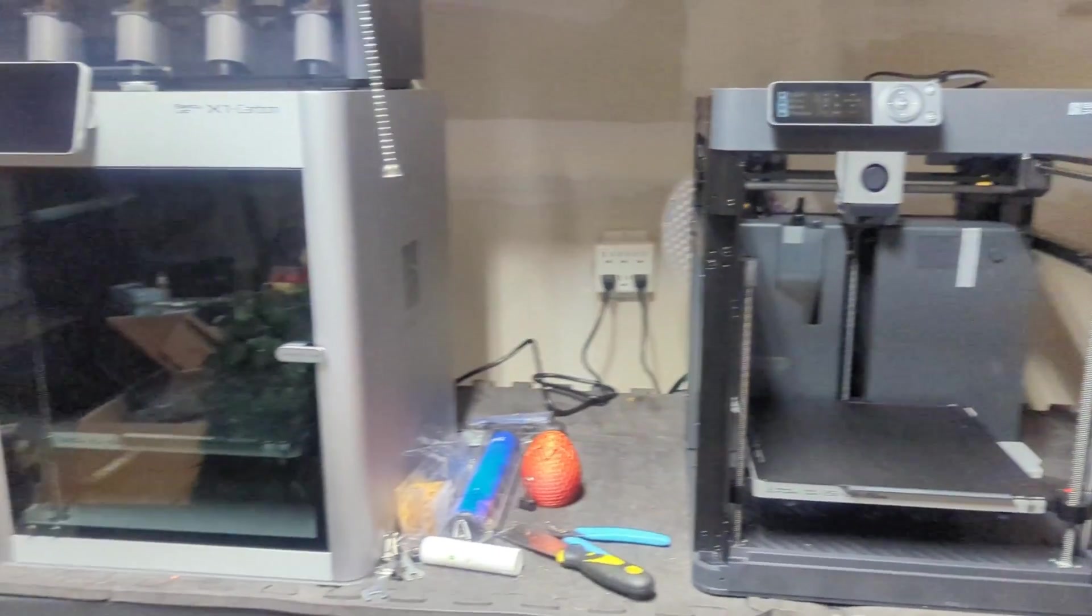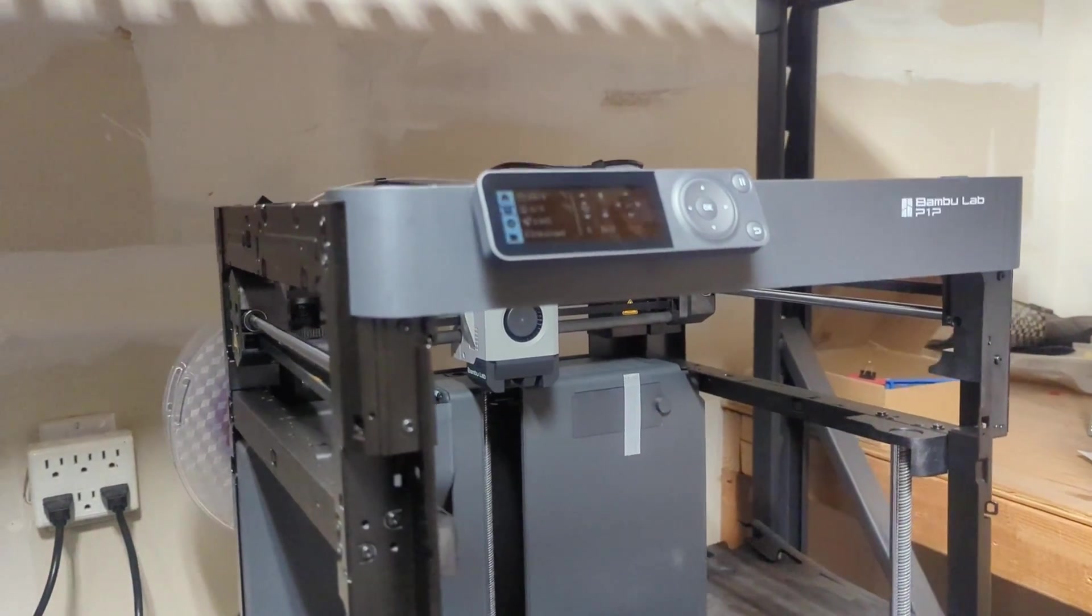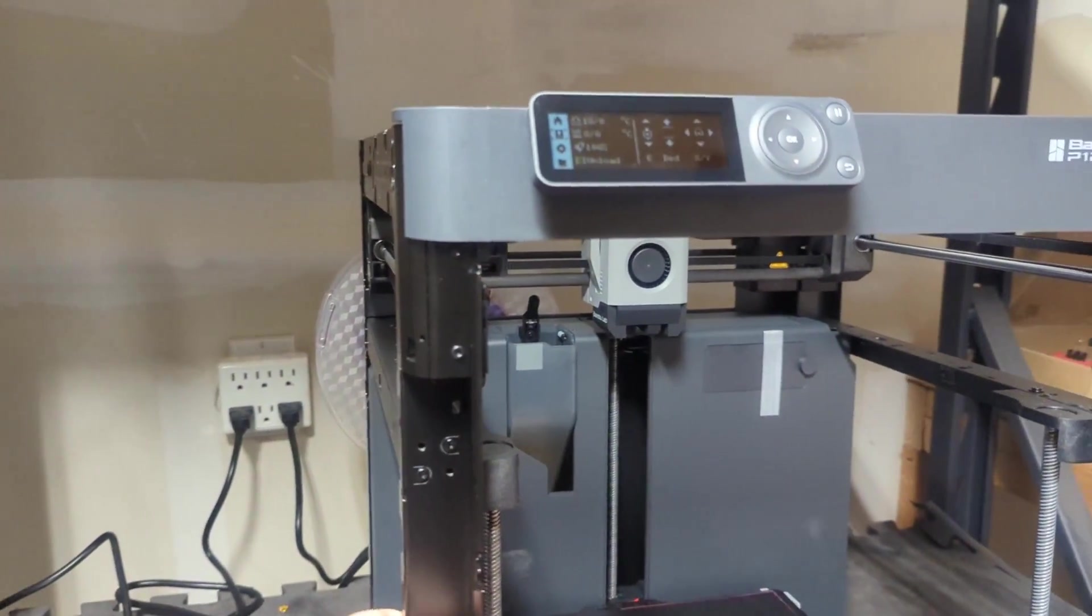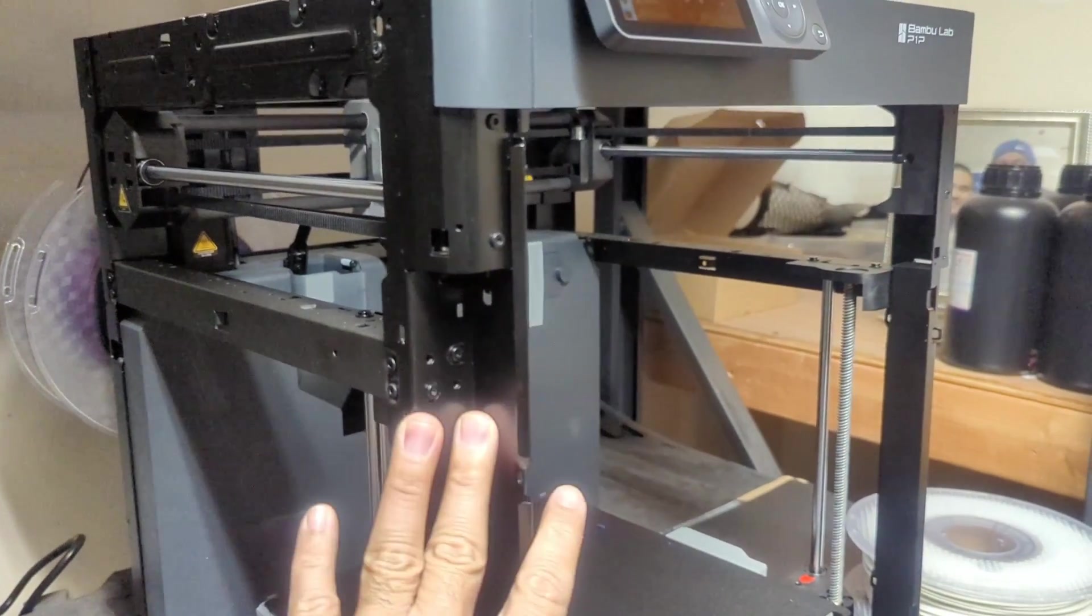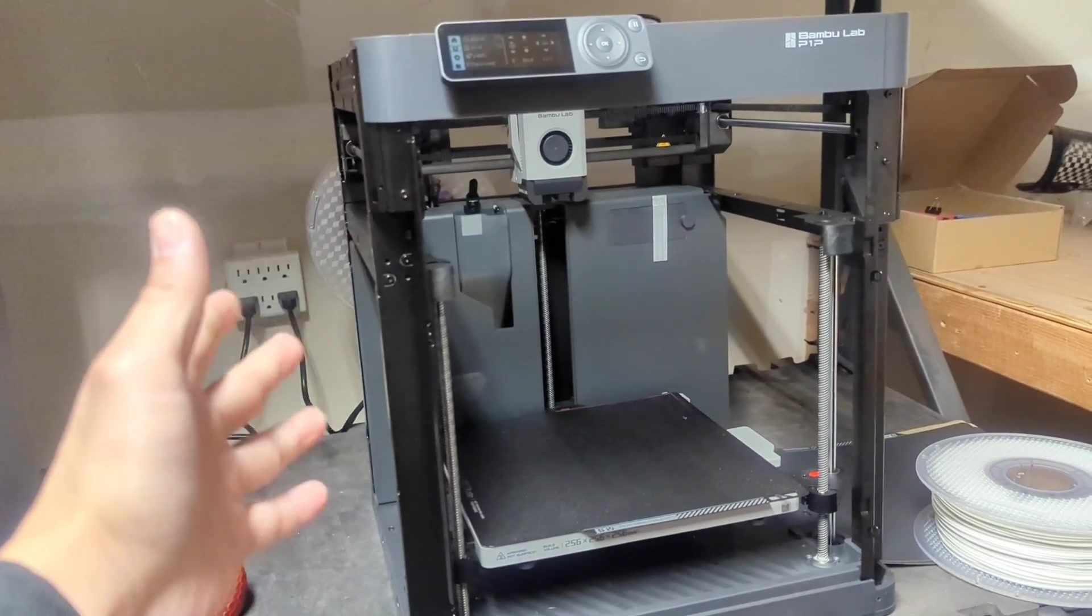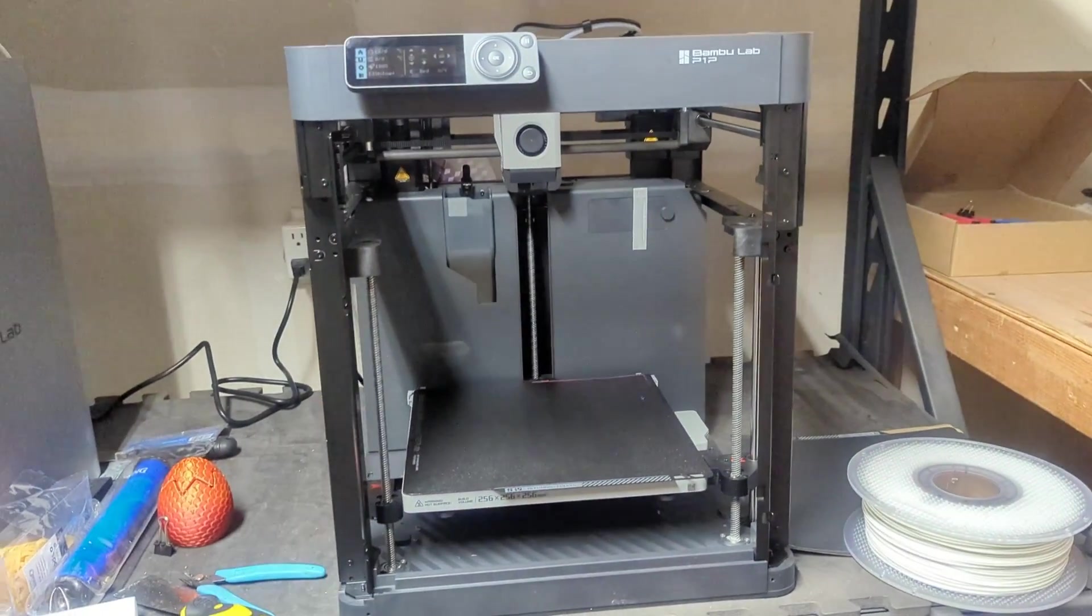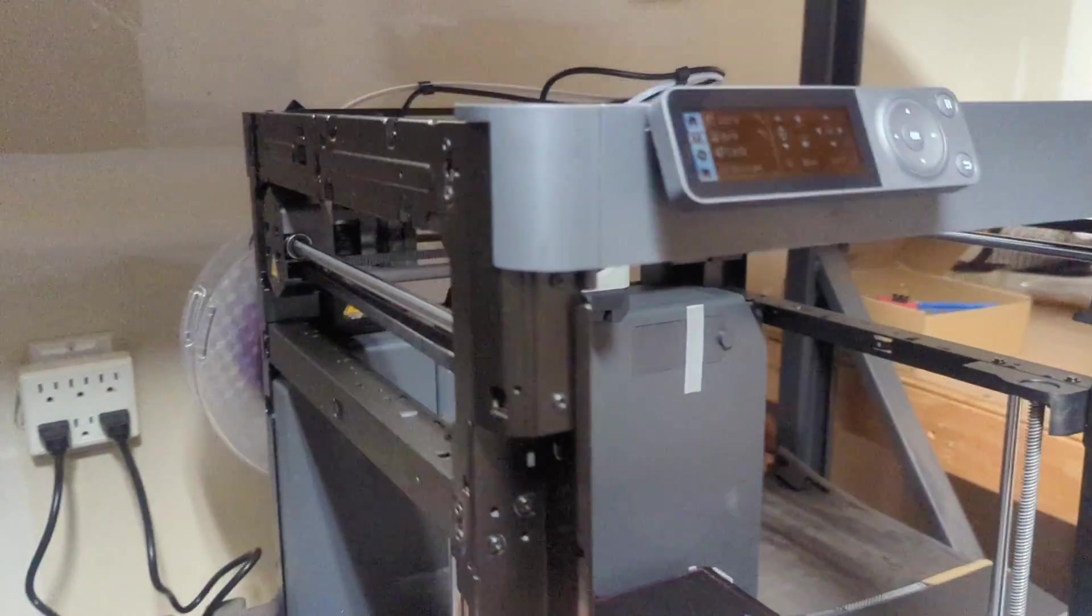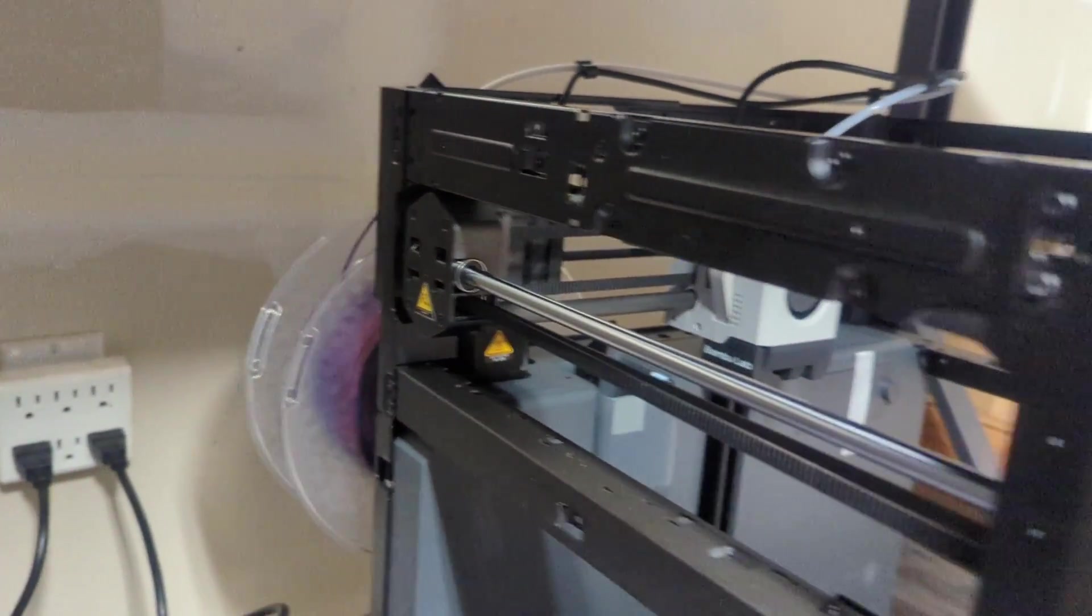It's basically a very stripped down version of the X1 Carbon. The P1P is exactly that, and they advertise it that way. It's very stripped down. All you have here are the minimum requirements to build the same CoreXY machine that Bambu Labs has. It has your extruder and your hot end assembly, you got your spool in the back, you get your railings and everything else along with it.